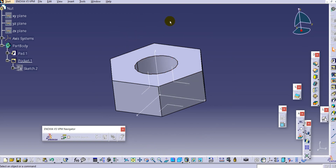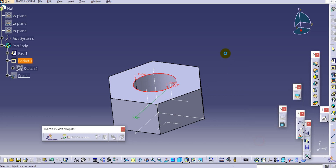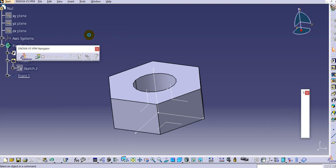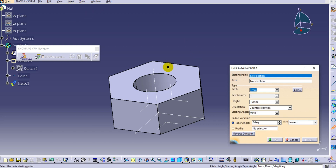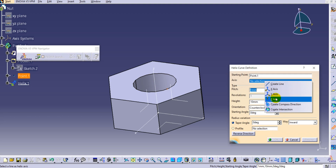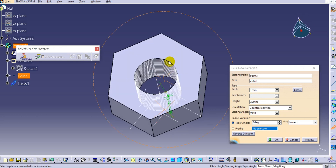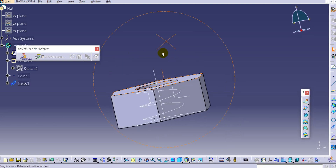Now create a helix for the nut. First create a point on the edge and click OK. To create the helix, change the environment to Generative Shape Design. Select the Helix from the insert menu, select the starting point and the Z axis, reverse the direction, and provide the height of 20mm - the complete height of the nut. Provide the pitch, and now our helix is ready.